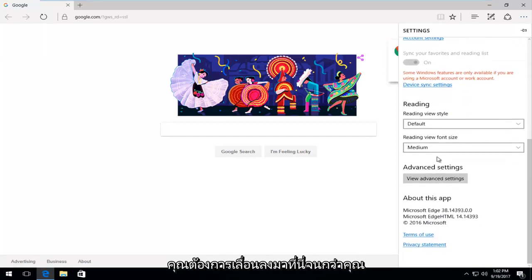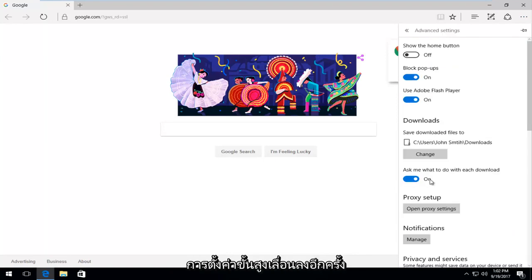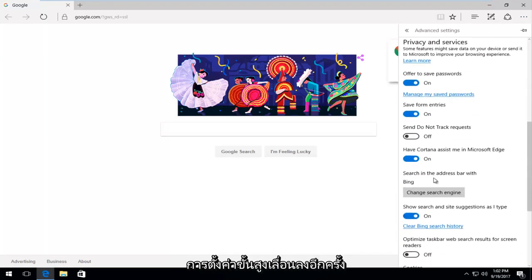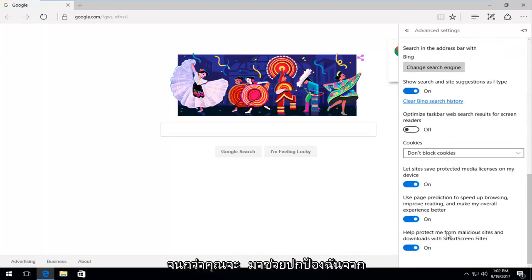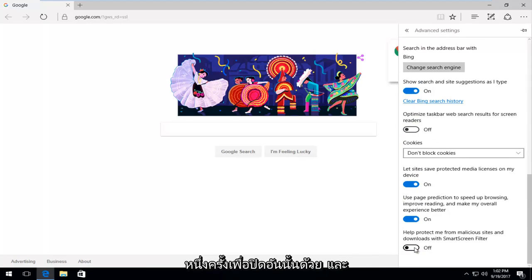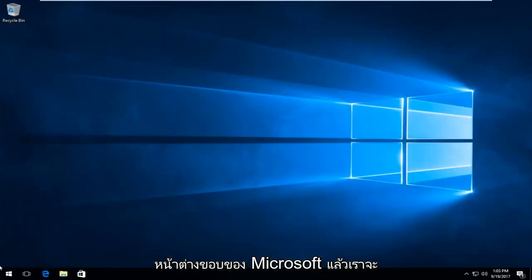Scroll down until you get to Advanced Settings, then View Advanced Settings. Scroll down again until you get to Help Protect Me From Malicious Sites and Downloads with SmartScreen Filter. Click inside this oval one time to turn that off as well. Now close out of the Microsoft Edge window.